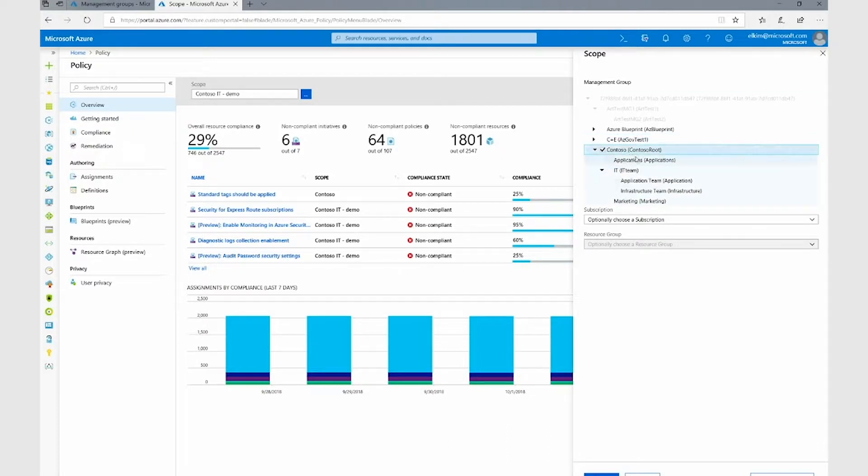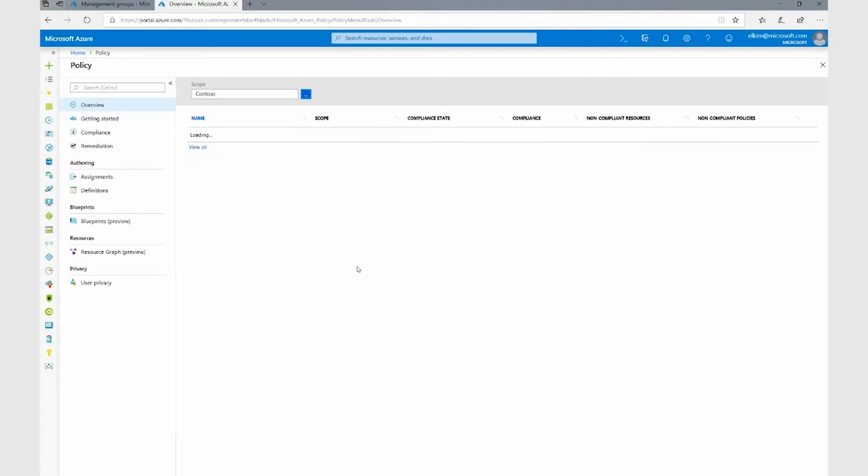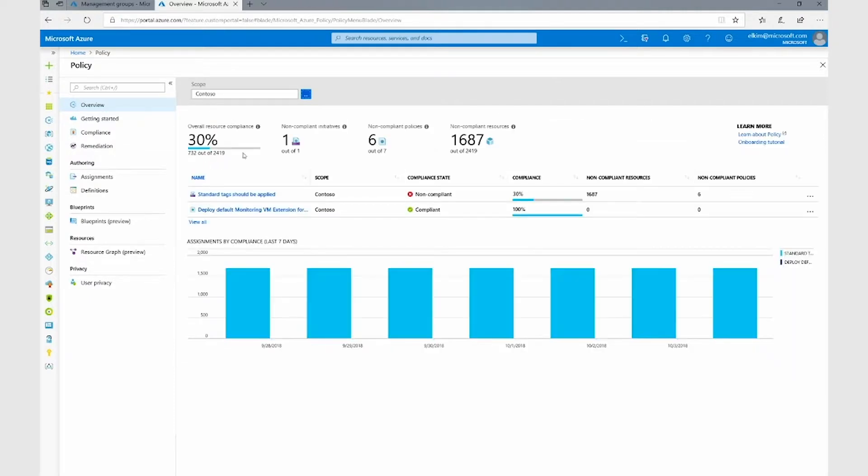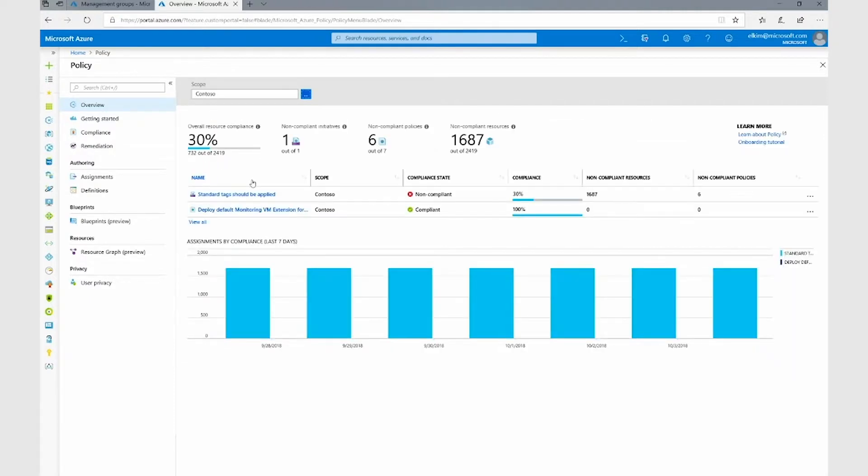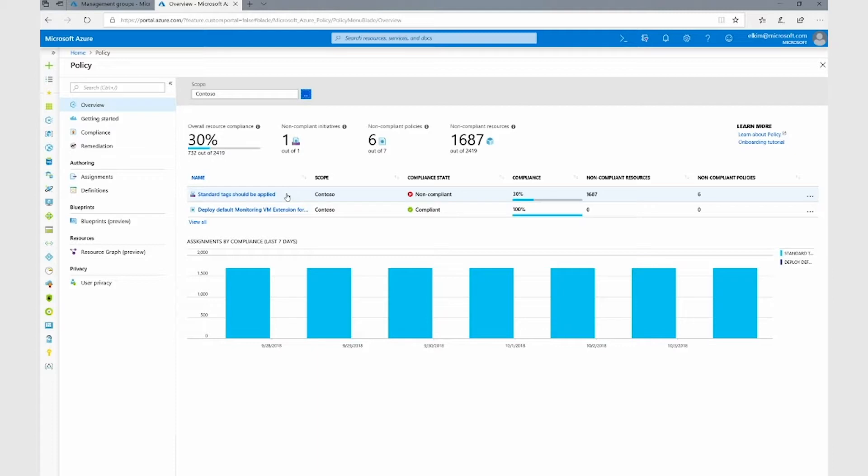If I take a look at the Contoso management group, I can see that I'm currently 30% compliant against my organizational standards and I have a tagging initiative for the standard tags that should be applied. Looking at the compliance results, I'm currently 30% compliant across all of my organization.